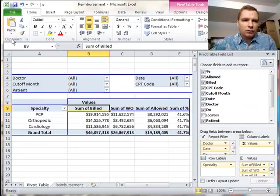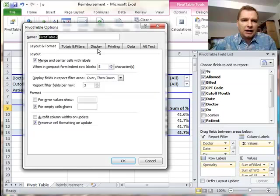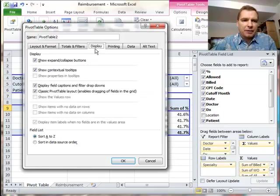You can do it either way, and if you want to change it, it's just options, options, and the display tab.